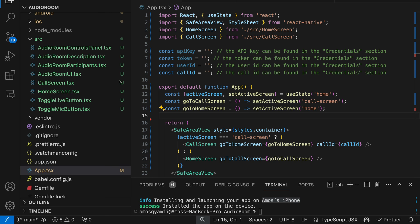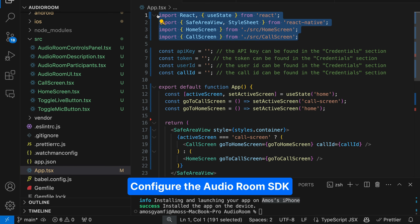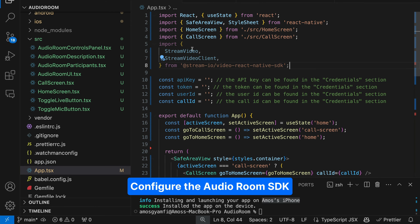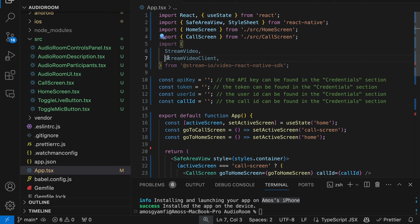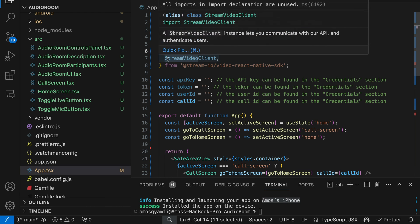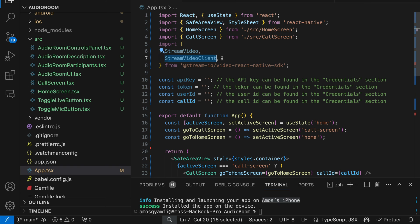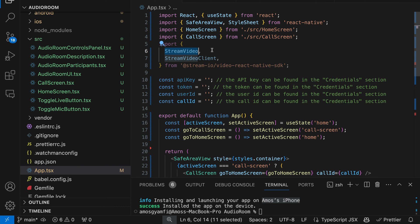Let's go ahead and configure the SDK and display our audio room UI. To set up the video SDK, we are going to update our app.tsx. First, let's update the imports so that we import StreamVideo and the StreamVideoClient. In our implementation, we will wrap our component tree with the StreamVideo component and provide the StreamVideoClient instance as a prop. StreamVideo helps to manage audio and video calls and provides the necessary state and methods to build the app's UI.